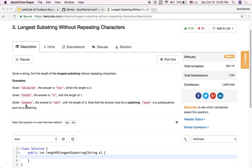And given 'pwkew', the answer is 'wke' with the length of 3. There is a note that the answer must be a substring. 'pwkew' is a subsequence and not a substring. A substring means the characters in the original string must be contiguous to each other.